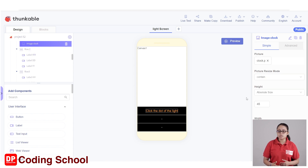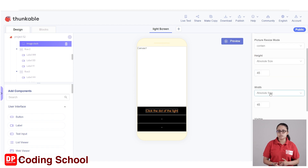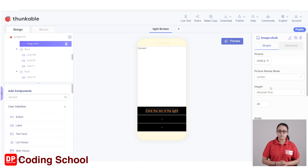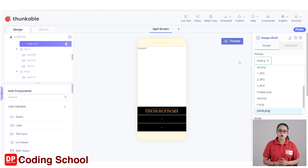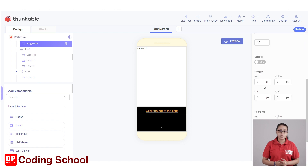By the way, there is a picture of the clock.png image, and there is a picture of the clock.png image. This image is visible false.